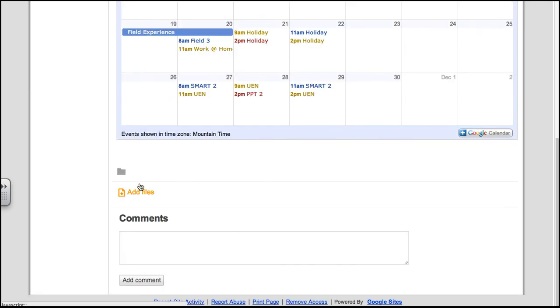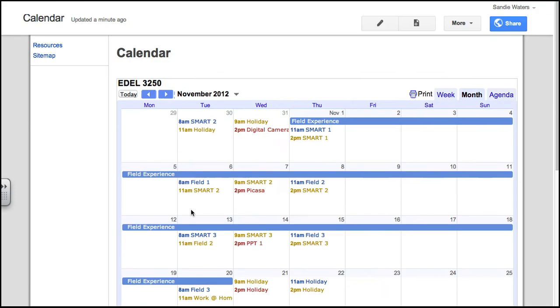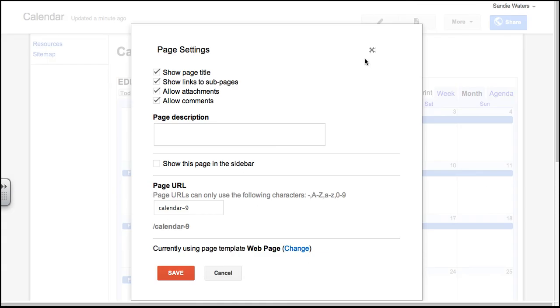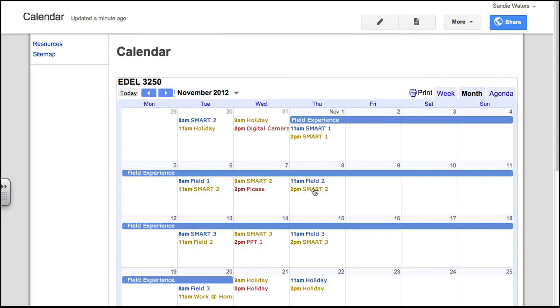And now that I'm just cruising around, I notice that there's Files and Comments. Remember, we do want to remove those on each of our pages. While we're here, we want to go ahead and show it in the sidebar and click Save.